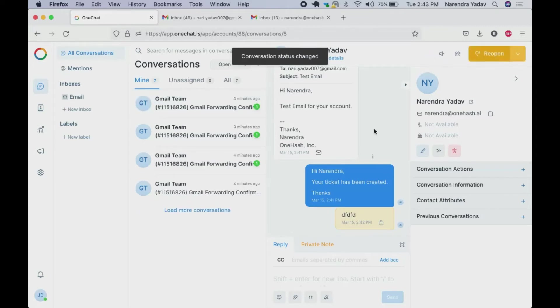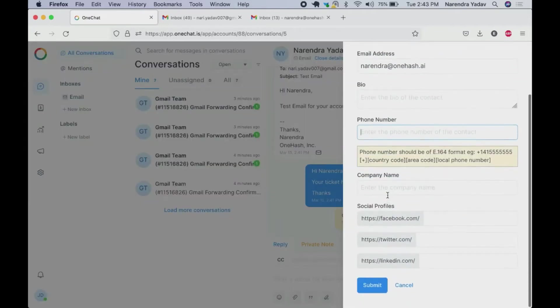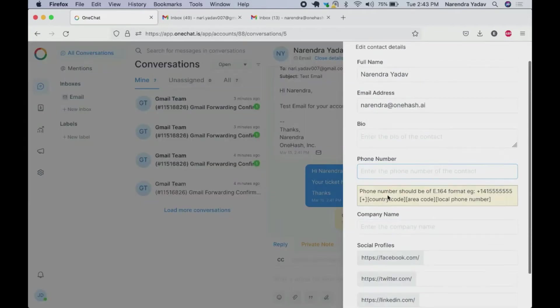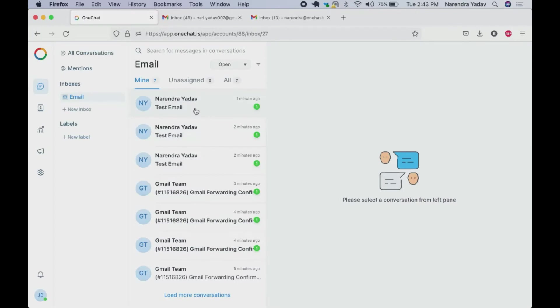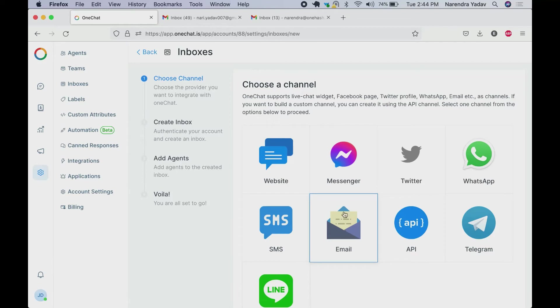All the information which is not available, we can update it by adding the relevant details. All the details can be updated from here. Similarly if we want to add multiple email accounts we can also do it by following the same process.